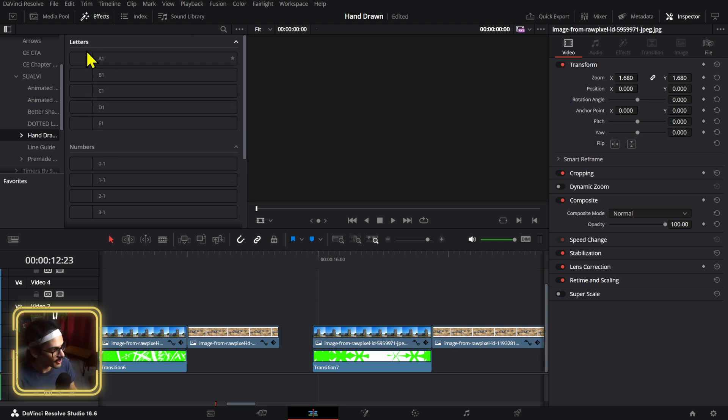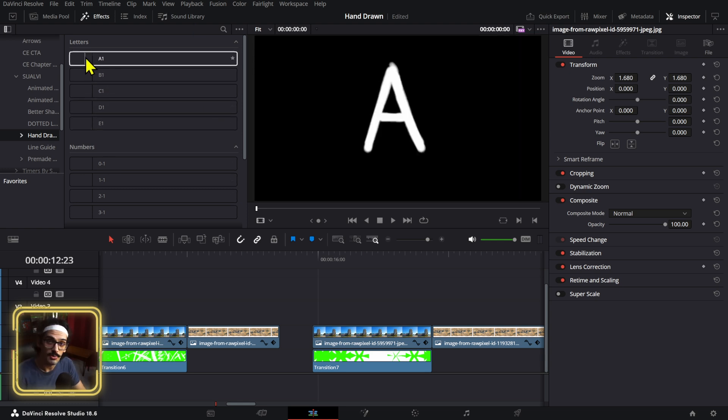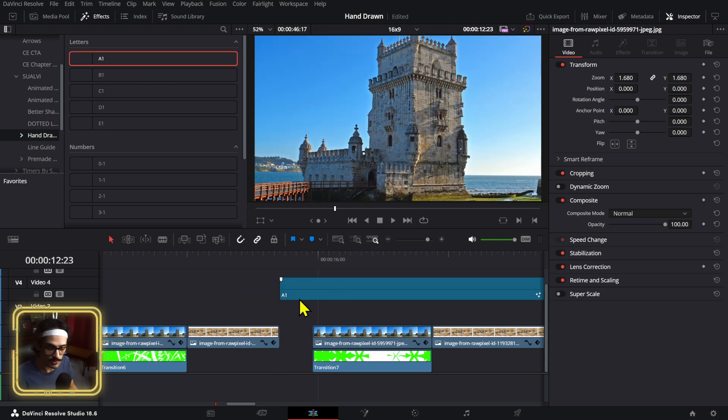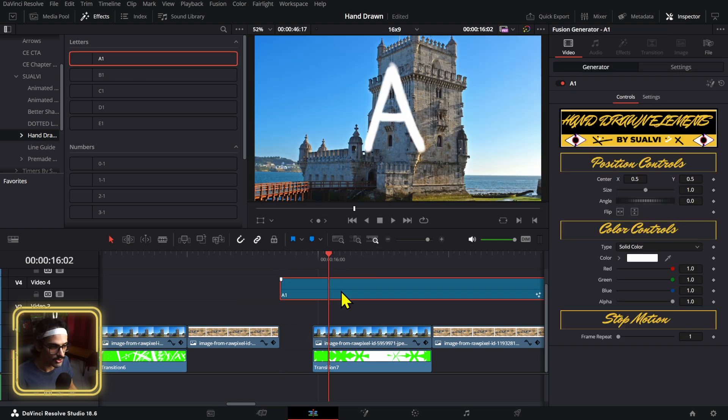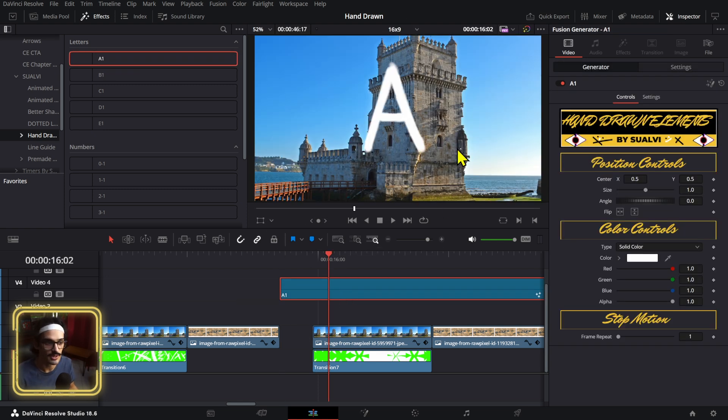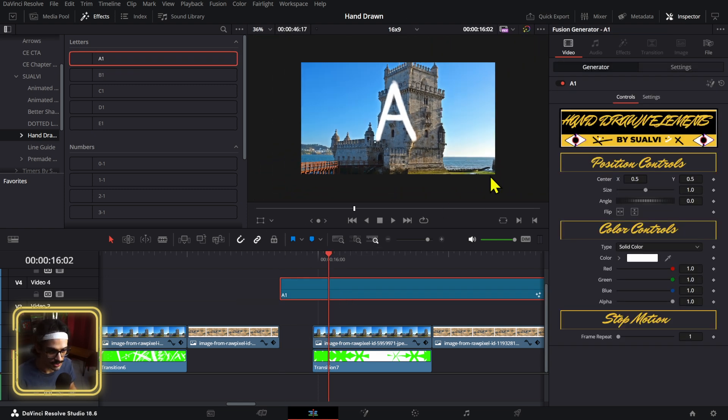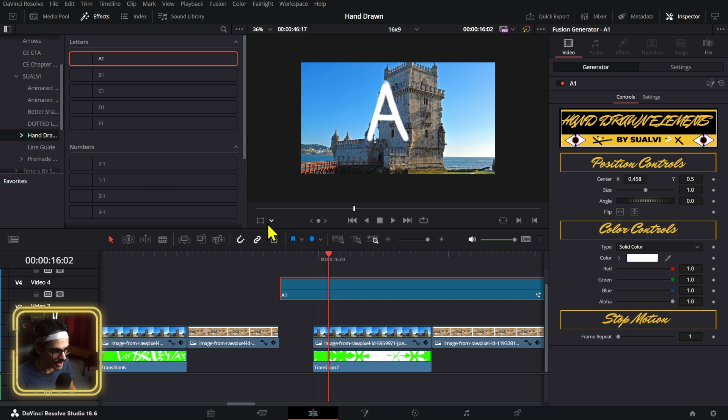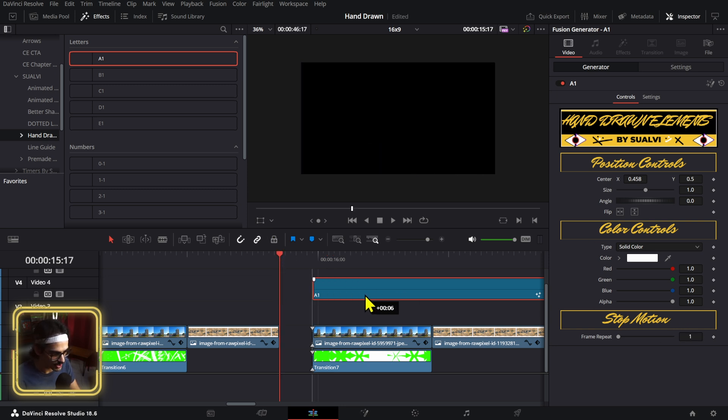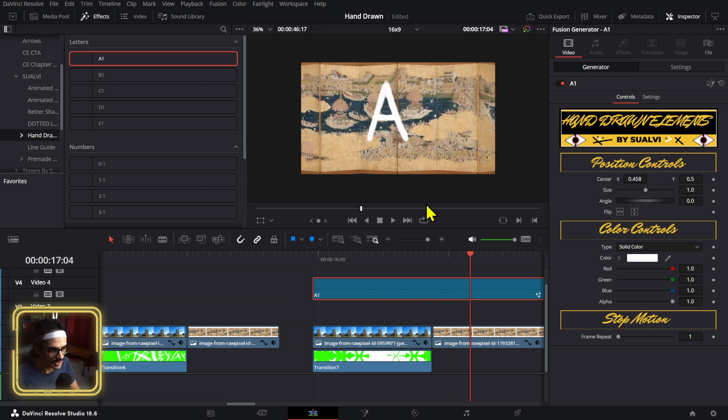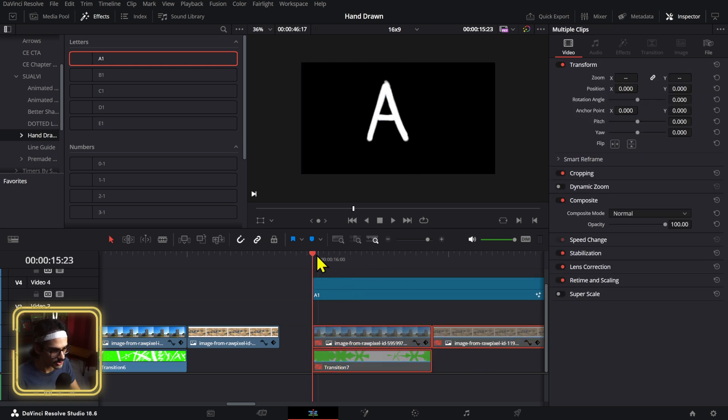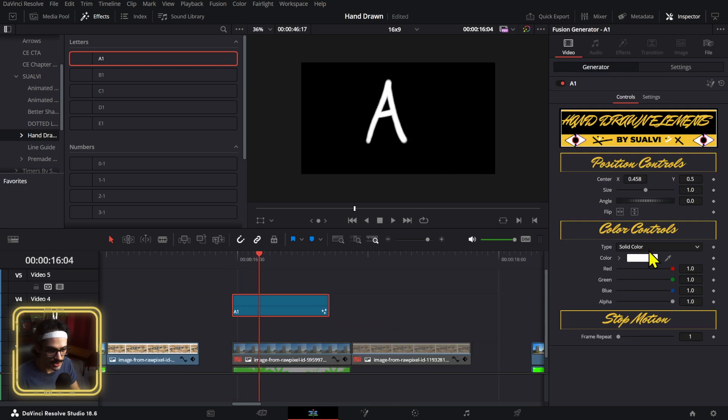Now they don't have thumbnails or anything because this is the beta test, so my main goal for this is to find out about the usability and if you think of anything that should be added. Right now we have the color controls, the position controls, and also the stop motion. If I press play right here it has that animation - the A is moving.